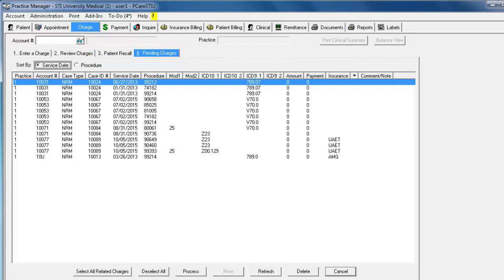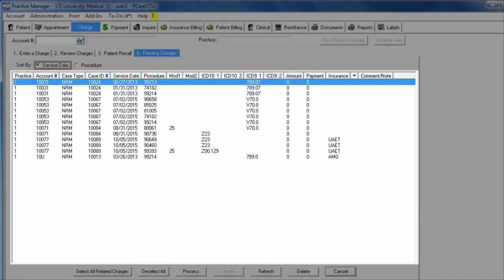By default, the Pending Charges sub-tab will display all charges in a pending state, sorted by service date.